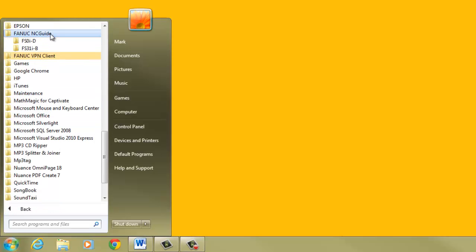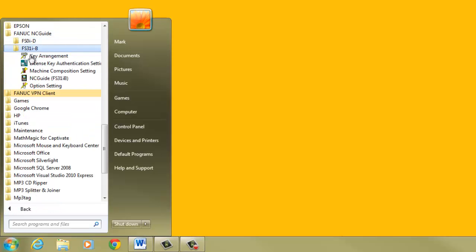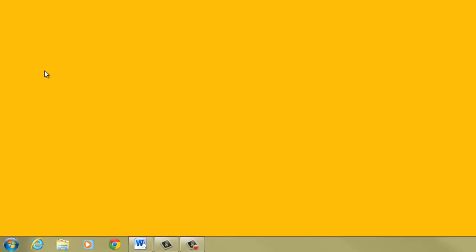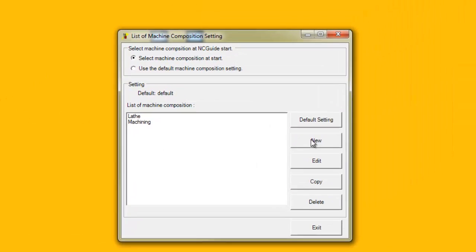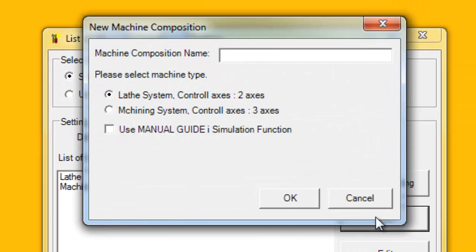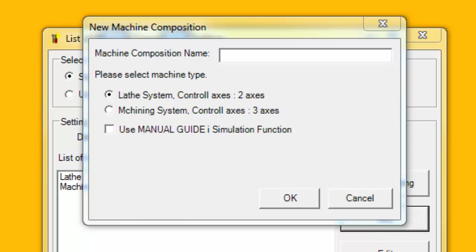The machine composition tool in NC Guide Academic Packages is used to set the application type, the number of CNC axes, and whether to include Manual Guide I. Manual Guide I is FANUC's conversational programming software, but it also includes a 3D solid model animation feature.